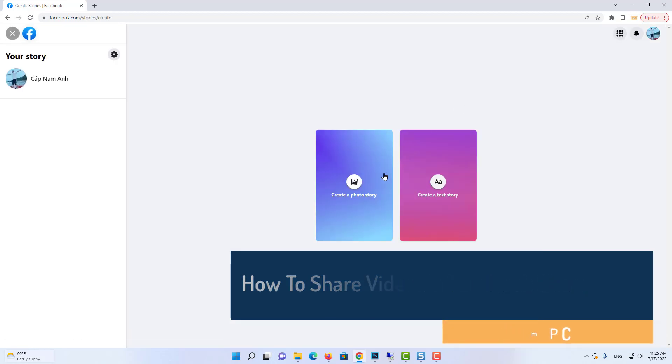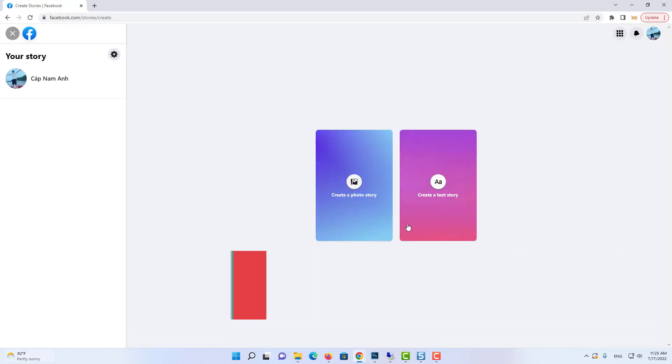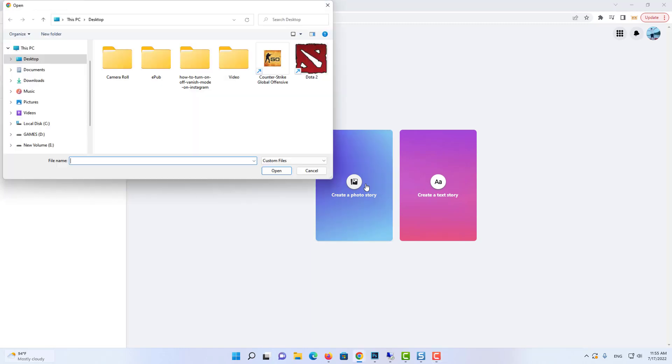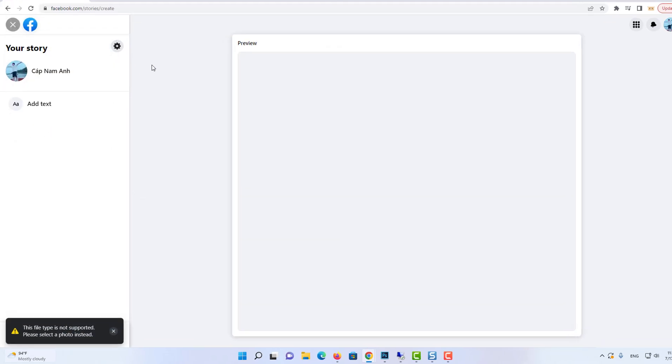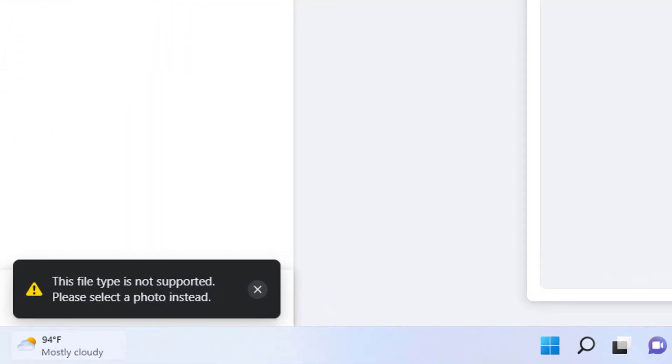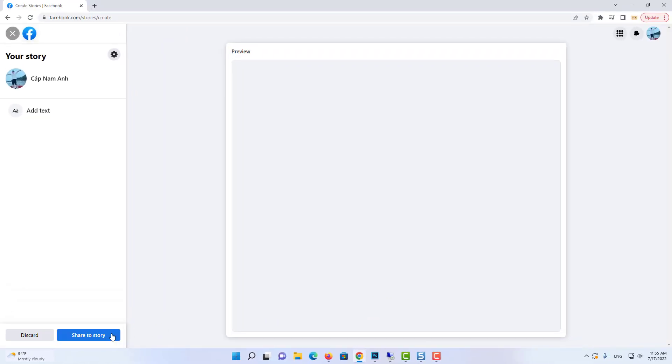If you open Facebook from any browser from your desktop PC, if you want to add any story, there is no video option. If I click on all files and select a video here, you can see this file is not supported, please select a photo instead. That means there is no option available to upload video story from Facebook.